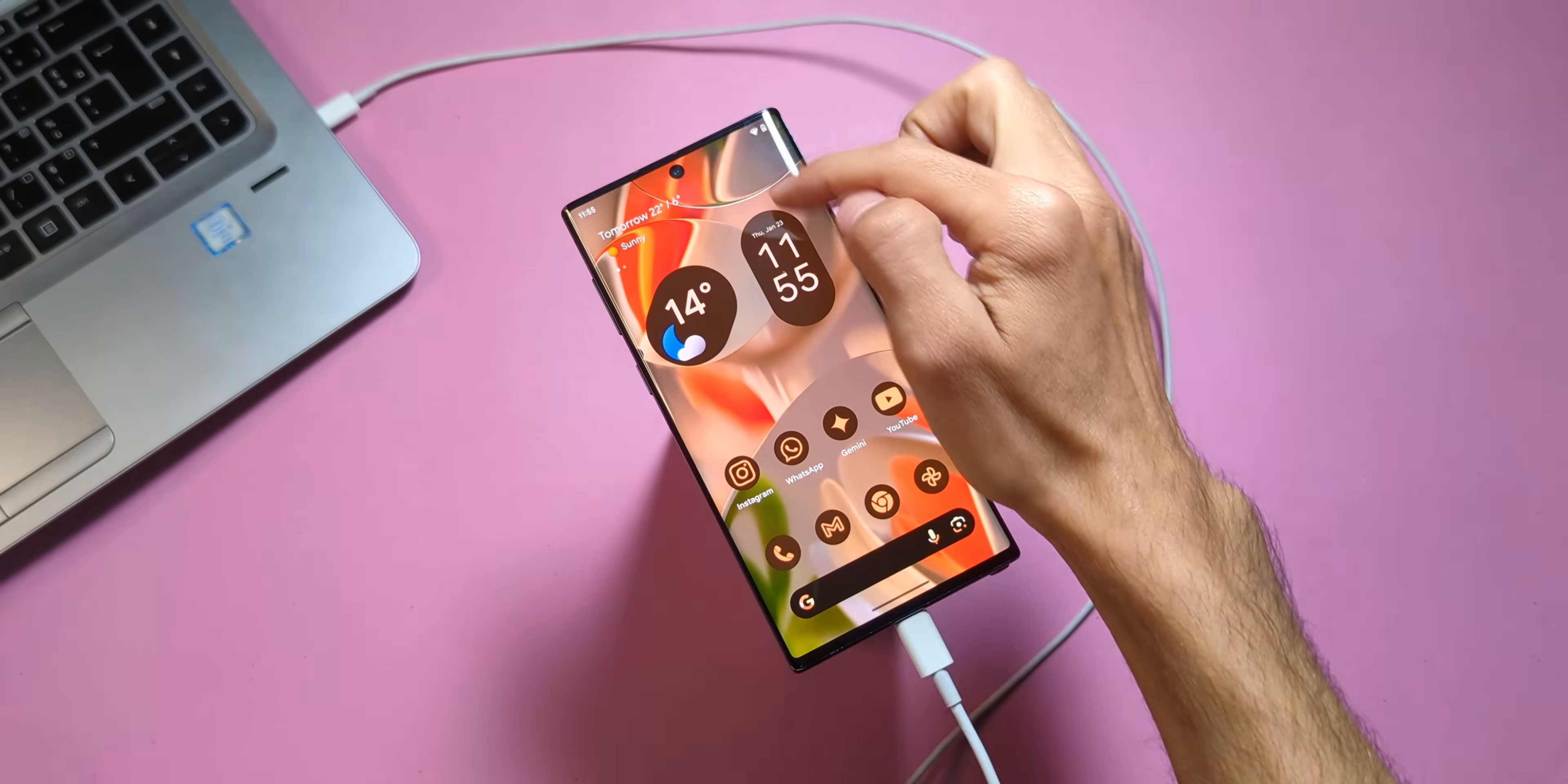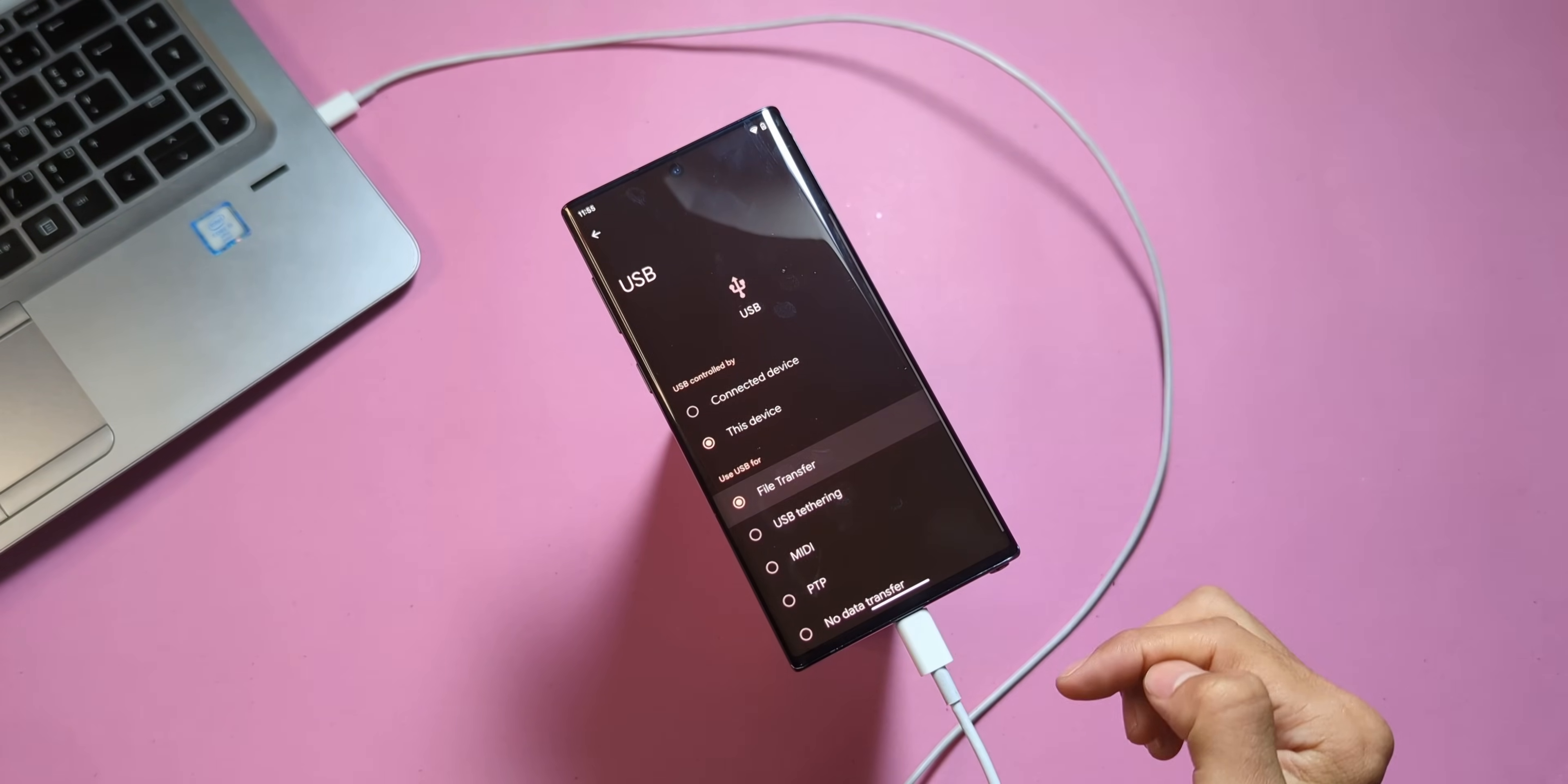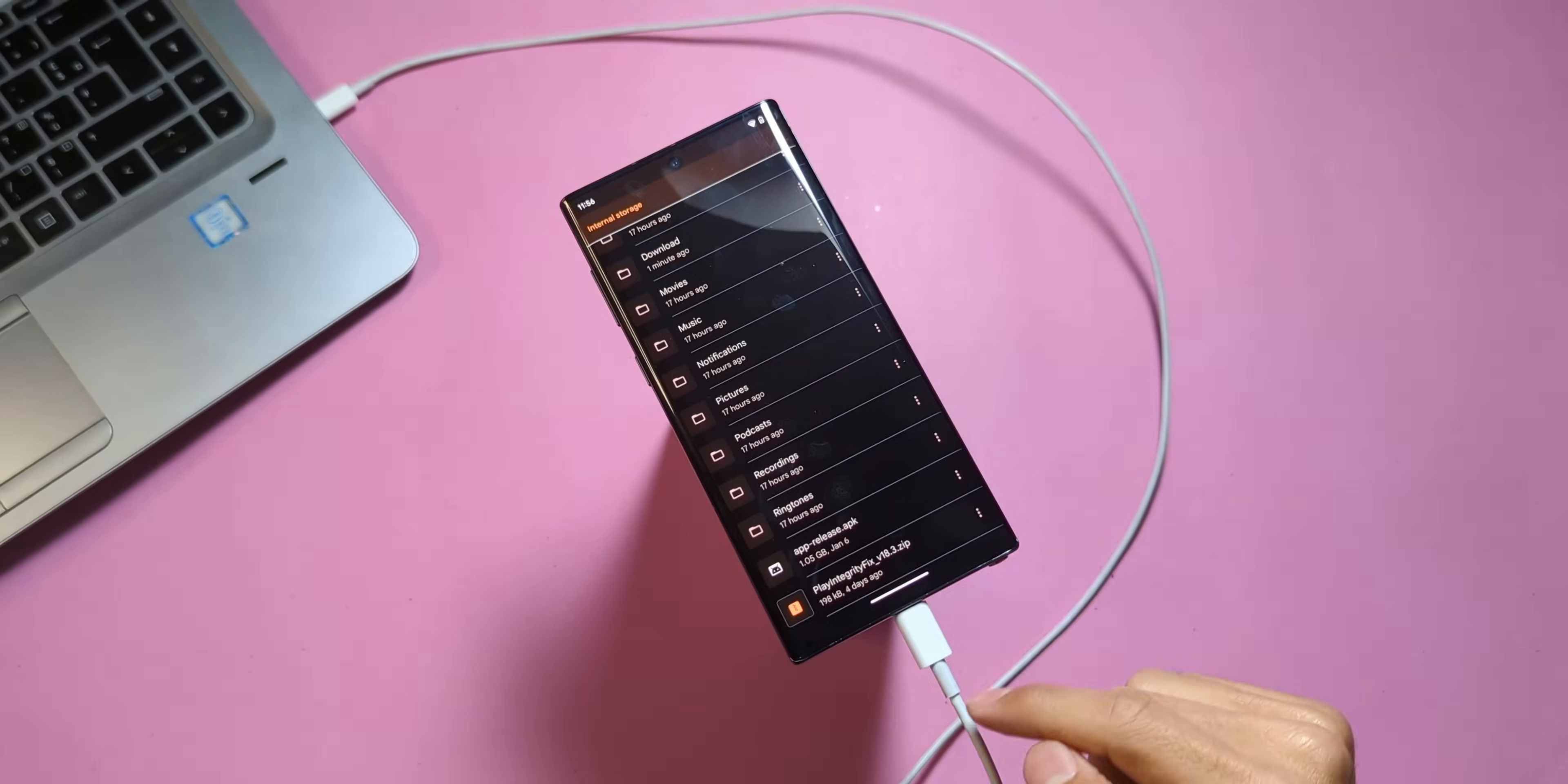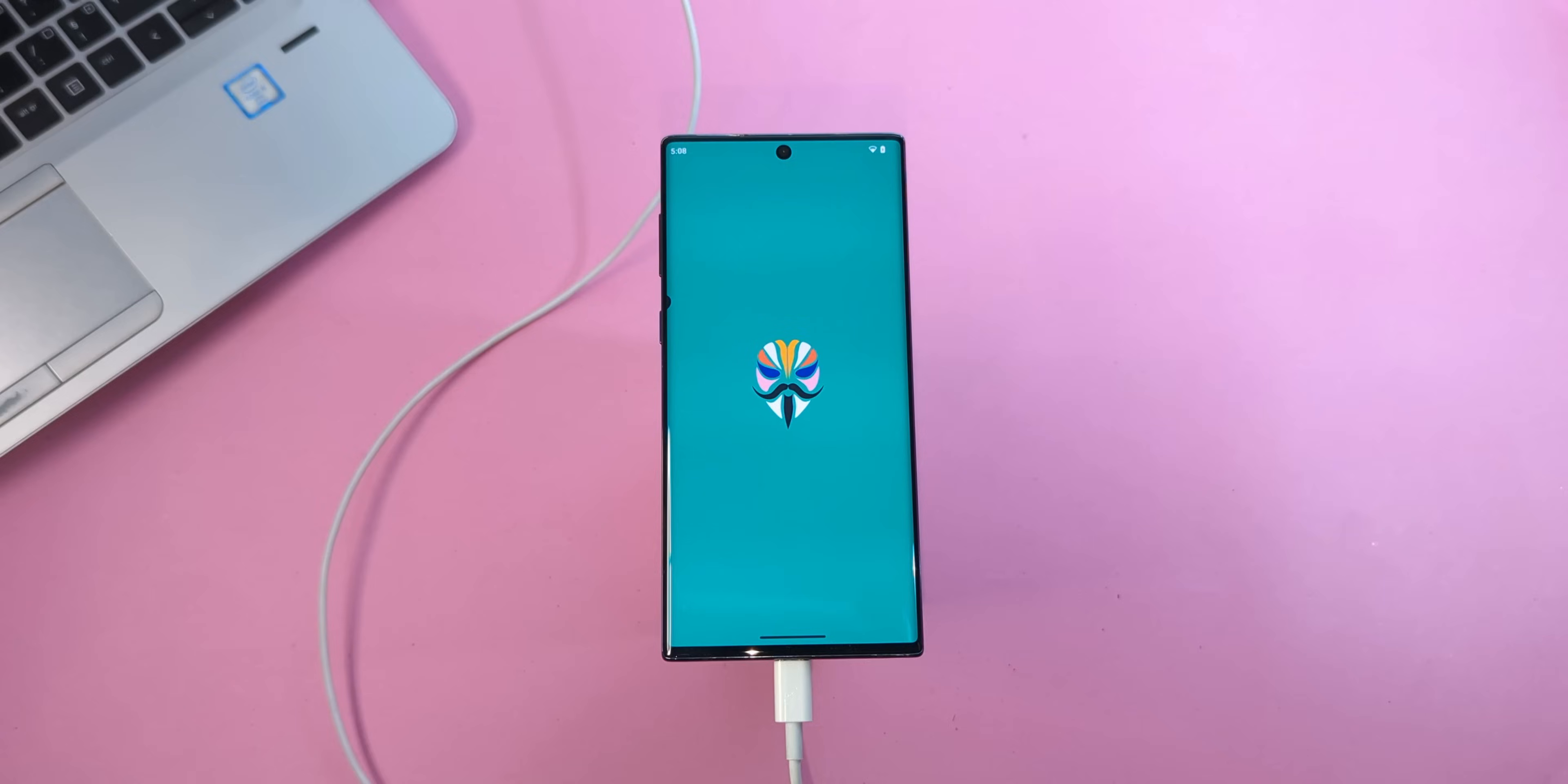Once your device has rebooted, plug your phone into your PC and allow USB file transfer by choosing File Transfer when prompted. Navigate to the downloads folder on your PC and copy the following files to your phone's internal storage: app release.apk and play integrity fix.zip. Install. Once installed, open the Magisk app.